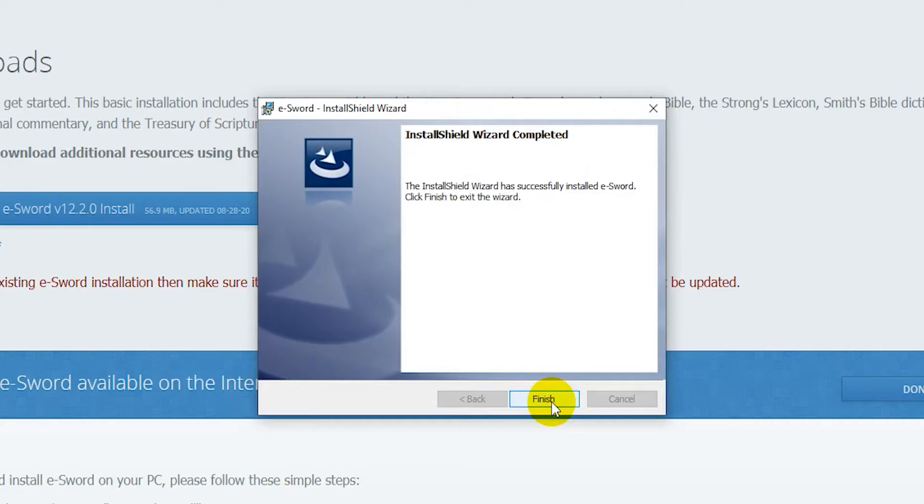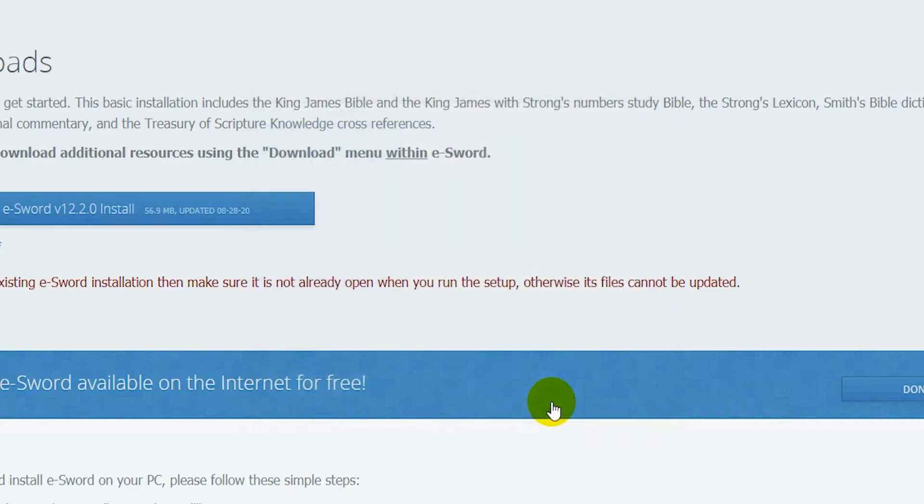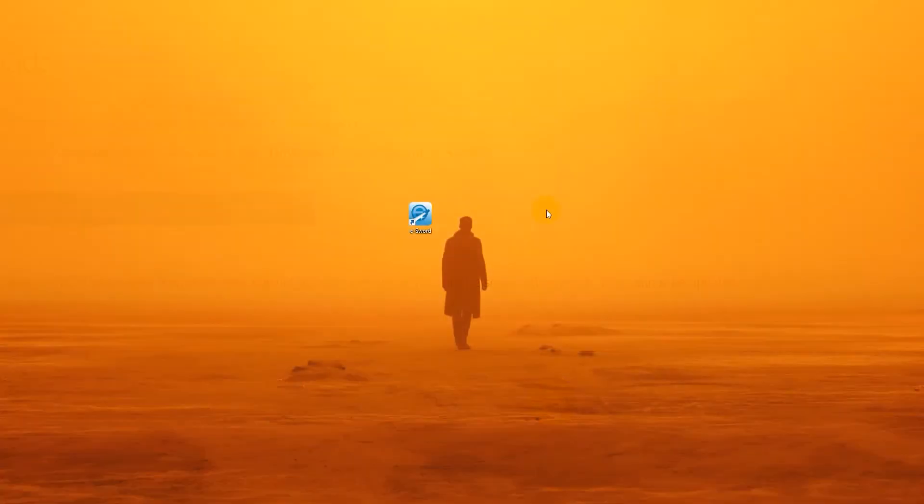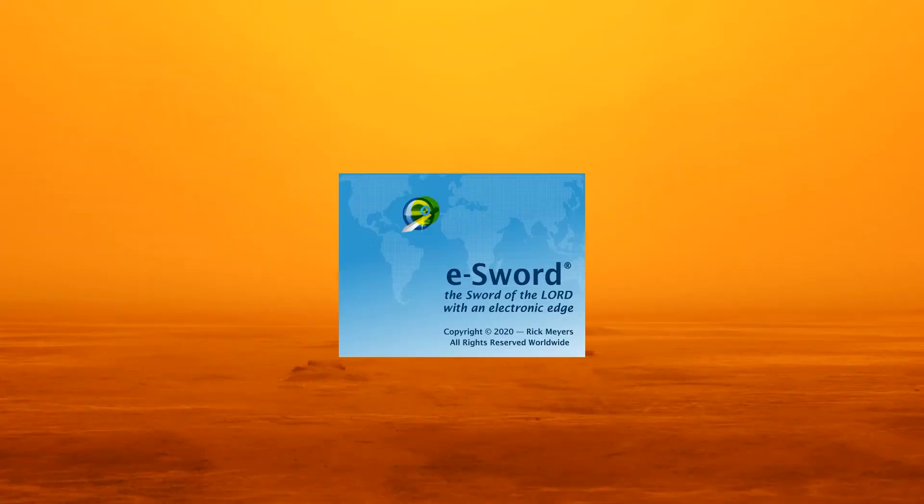Then click on Finish. Now there should be a shortcut on your desktop. Click on it to open eSword.